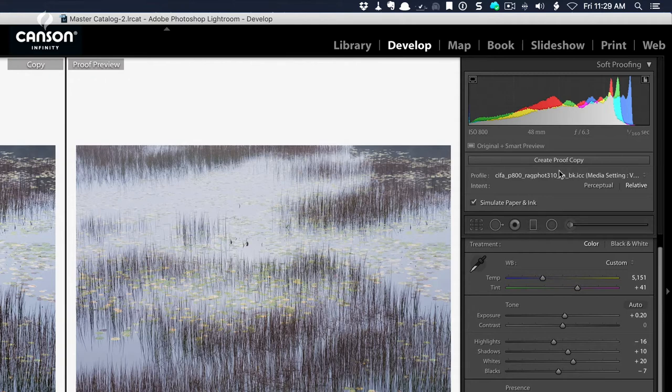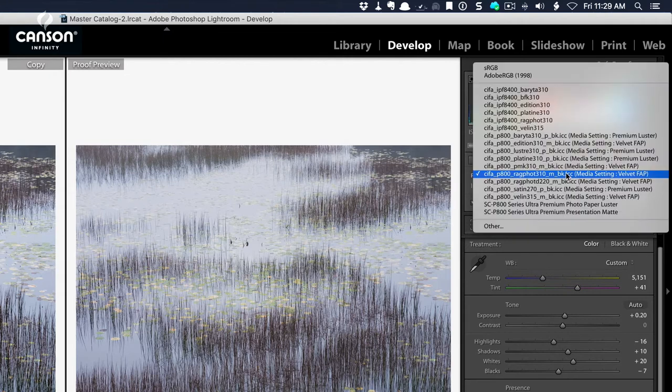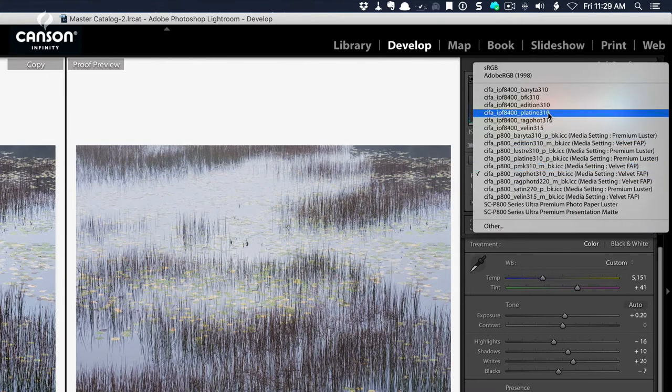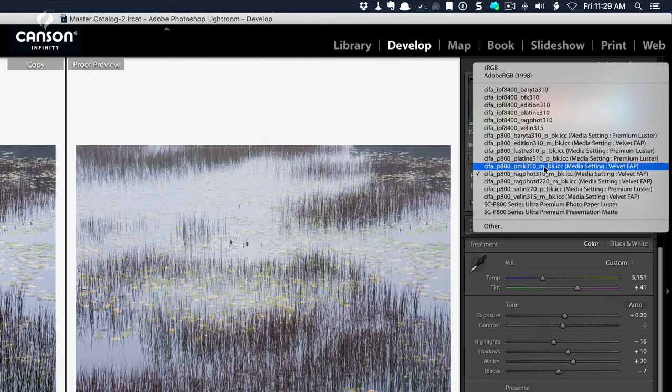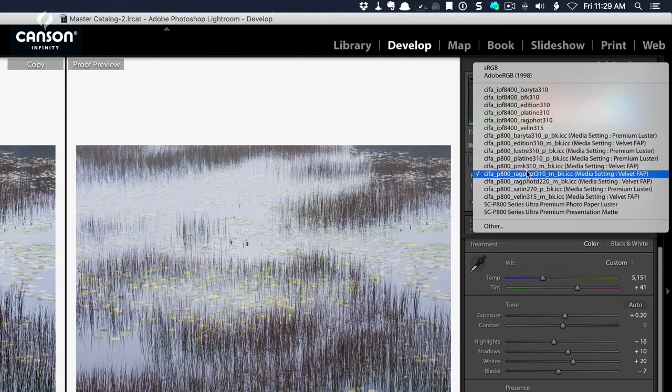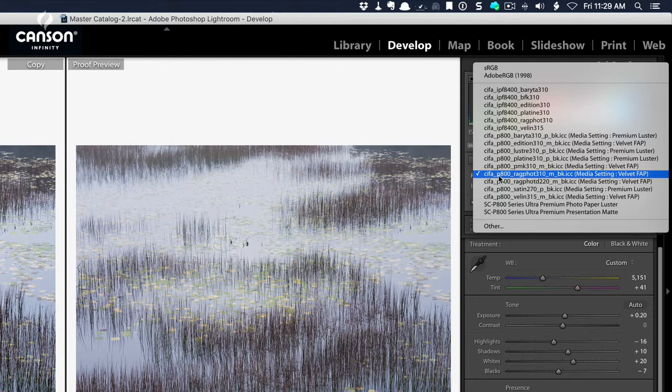I want to print this image onto Canson Infinity Rag Photographique, and so I'm going to click on this dropdown next to profile and choose the profile that matches that paper. These profiles have been downloaded from the Canson Infinity website. They all have the same naming convention, so they all start with CIFA for Canson Infinity Fine Art, P800 for the printer that I want to print on, my Epson P800, and then Rag Photographique 310 for the paper type.